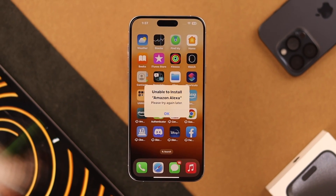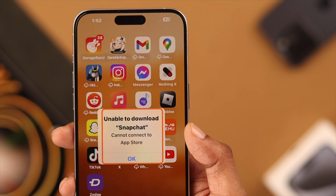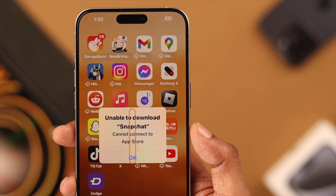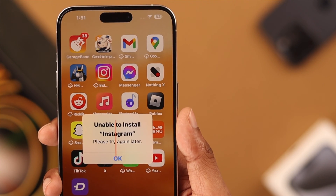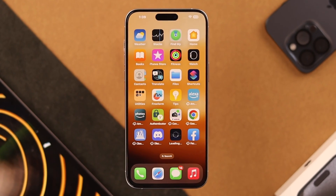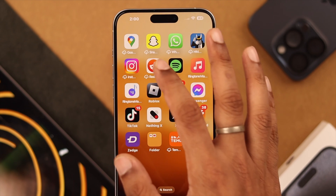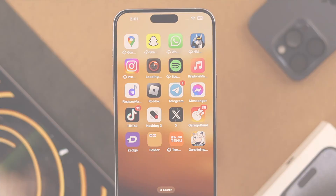We just finished setting up our iPhone 15 Pro Max using our old iPhone and transferred all the data along with the apps. But now we are getting an 'unable to download' or 'unable to install' error while trying to open the apps, and we are seeing the cloud logo on the apps that's causing this issue. If you're in the same situation and can't download or open the transferred apps, let me show you how we fixed it.